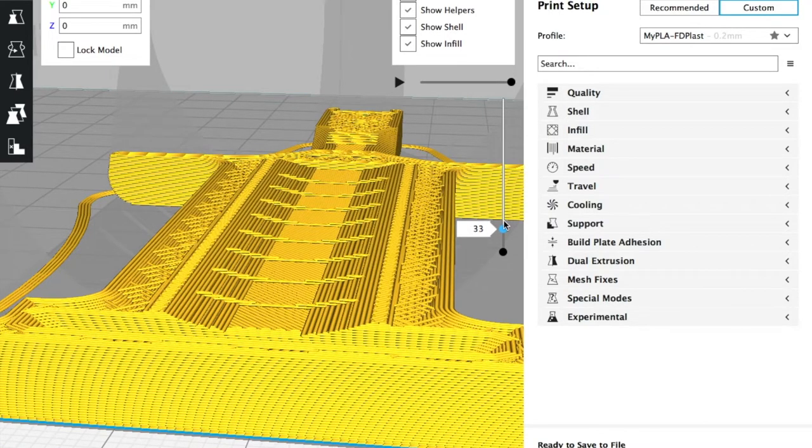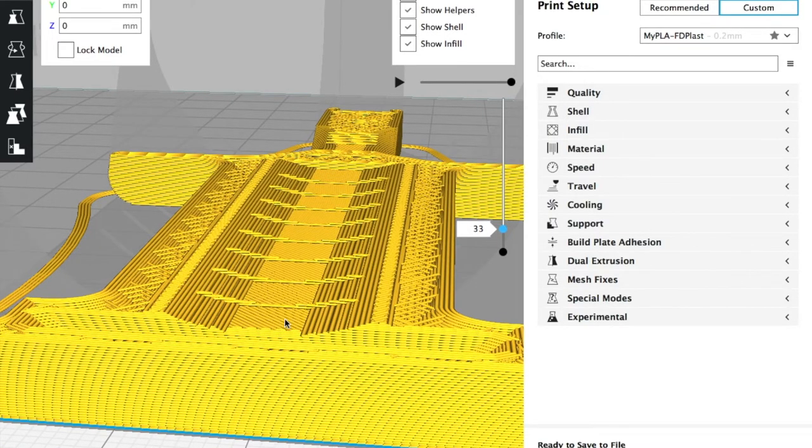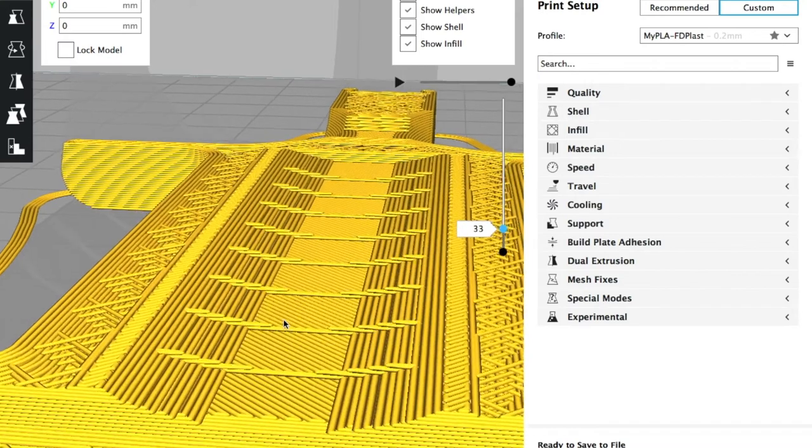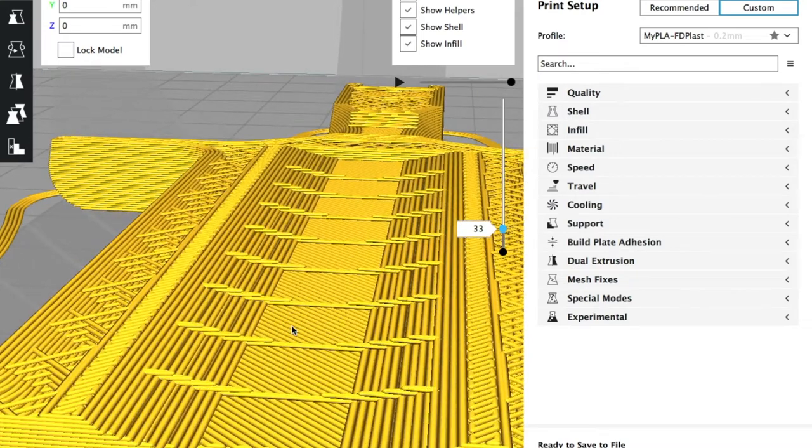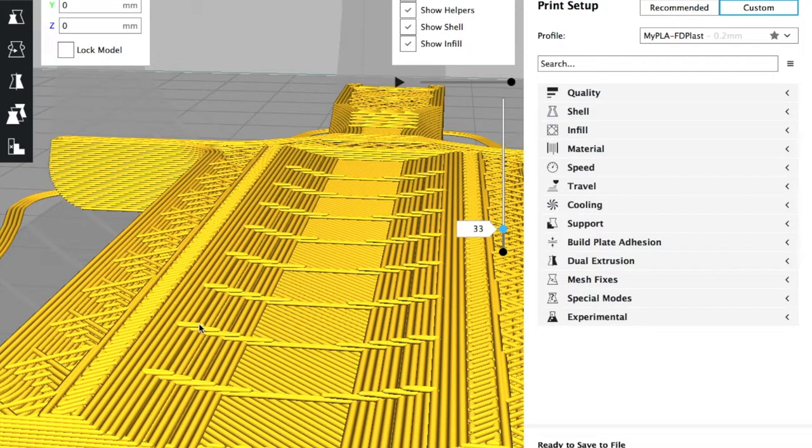Add 5. So layer 33 is what we need. This is where the print stopped.